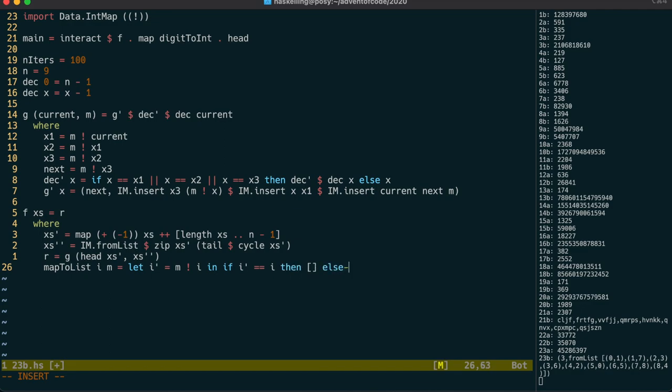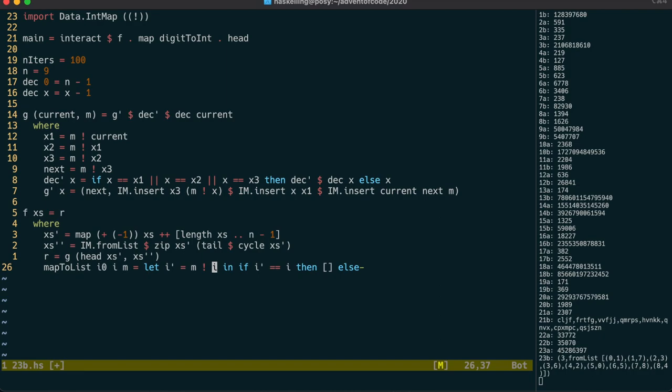We're going to use recursion, so we need to keep track of the original number to know when to stop. We return the next number i' prepended to the list we get back from the recursive call.